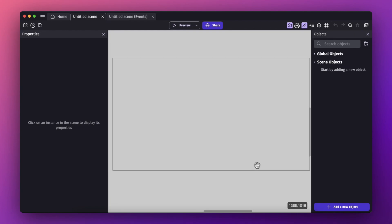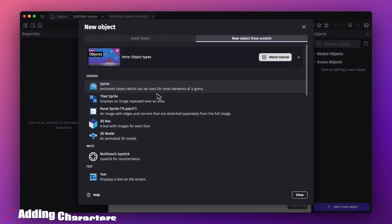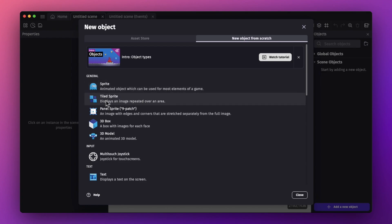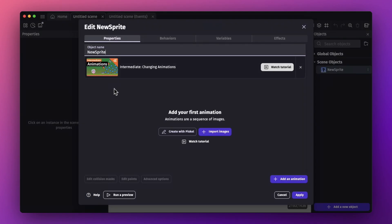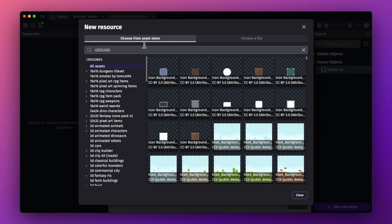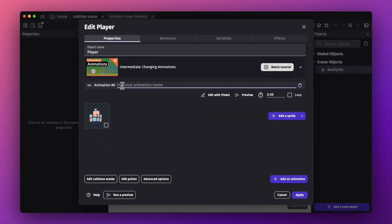The interface is very simple and easy to use. Over here you have the objects option where you can add objects. Objects include sprites — sprites are the characters like the player — and there is also the tile sprite option which helps you create the ground. We also have panel sprite, 3D box, and 3D model. Let's start with a sprite. I'm going to add a sprite, name it 'player', and start importing images from the asset store. This image is for the idle position.